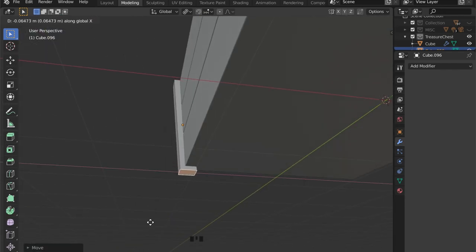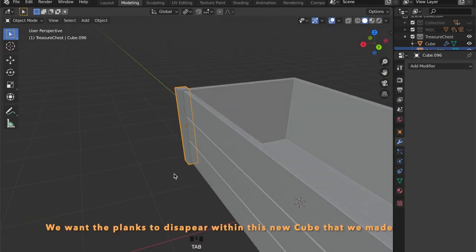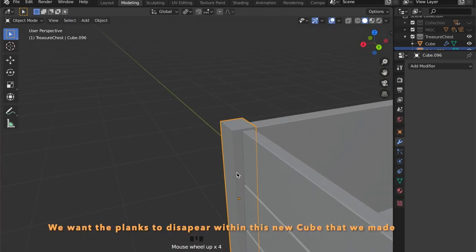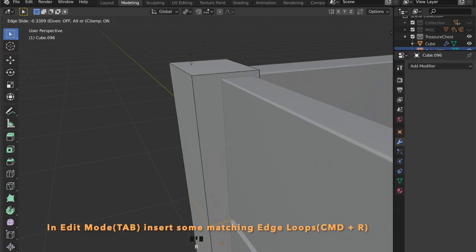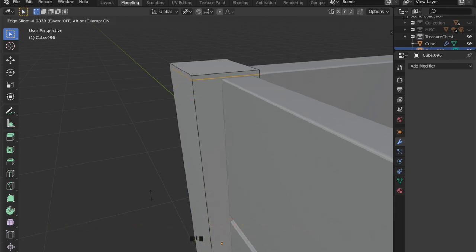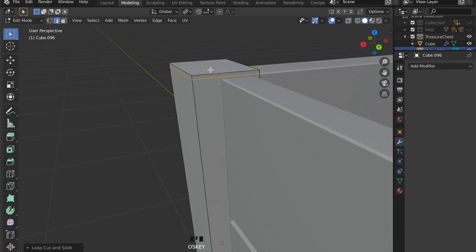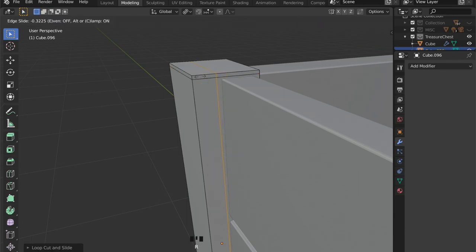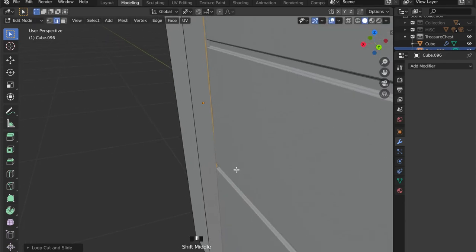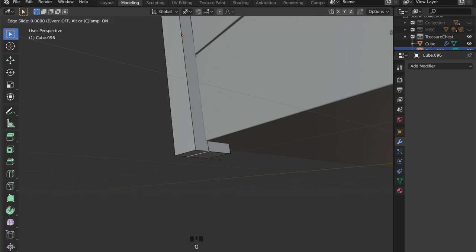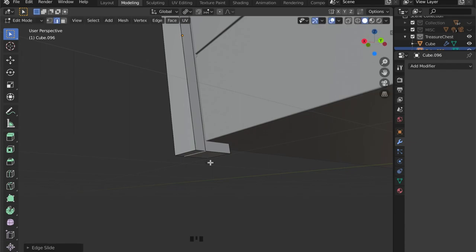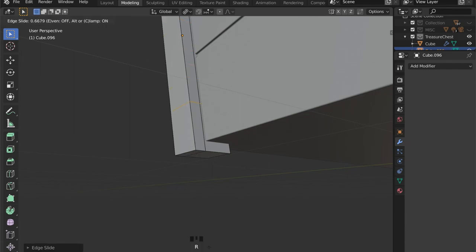We want the planks of our treasure chest to disappear into these steel beams, so we can insert some edge loops by pressing Ctrl R and placing them with the mouse. By selecting an edge and pressing the G key twice you can grab it on the surface of your object.